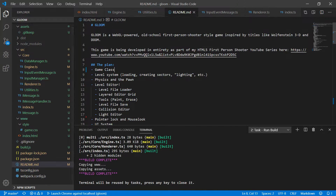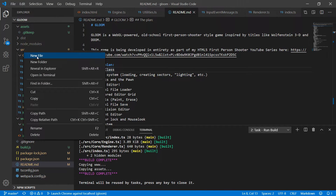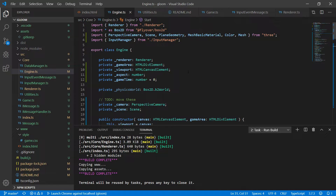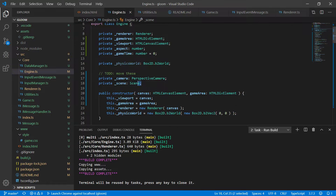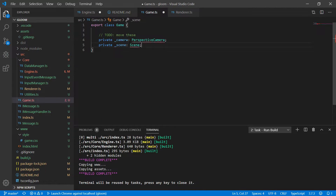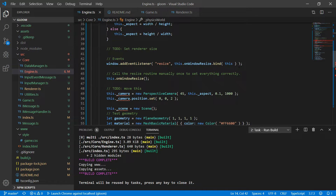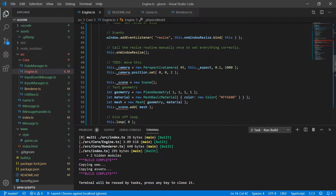The next thing on our list is setting up a game class, which is what's going to hold game-specific logic such as what level we currently have loaded or the player object. So under source we'll create a new file called game.ts and export a class called Game. We're going to move some things out of engine that were temporary — our camera and our scene are now going to move to the game, and we'll add those imports.